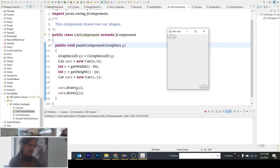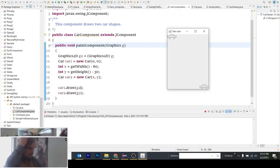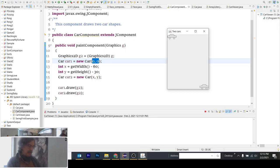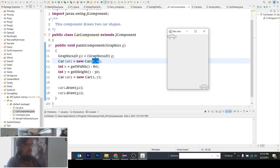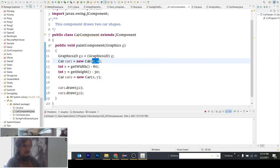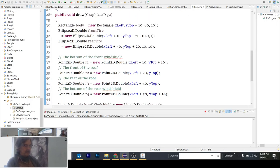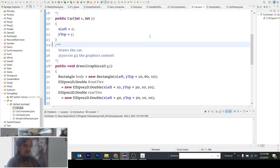And we put another car at the X and Y that we calculated based on the width and height and draw the cars using the G2 object. So each car gets a starting coordinate, X and Y, and they position using those coordinates on the screen. So let's look at car a bit because we're actually creating a new car here.